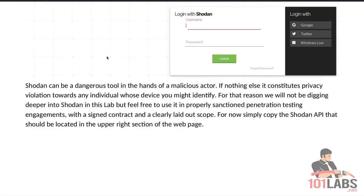I've just noticed that between the time when this PDF was made and the time when the video is being made, Shodan's interface slightly changed. The login and register pages are the same but the next page is slightly different, so please bear with that.